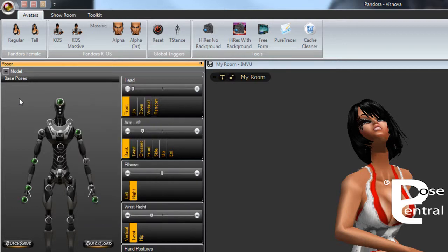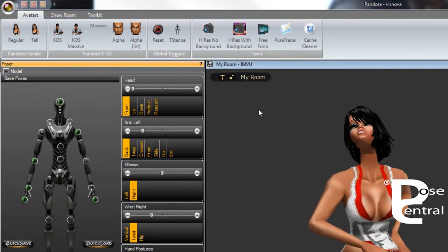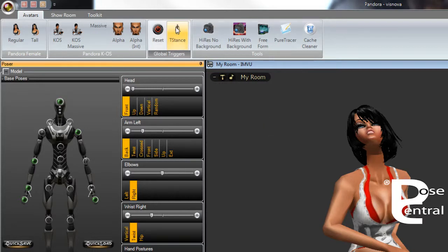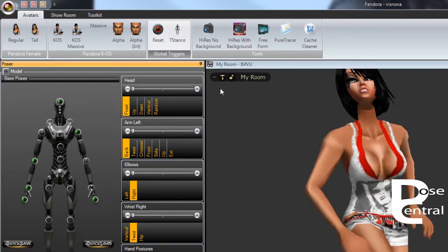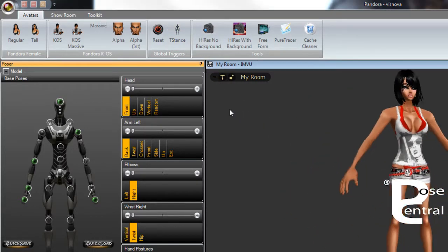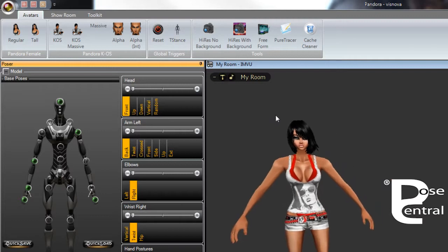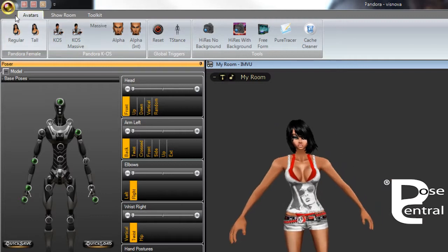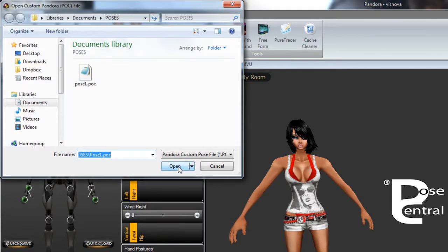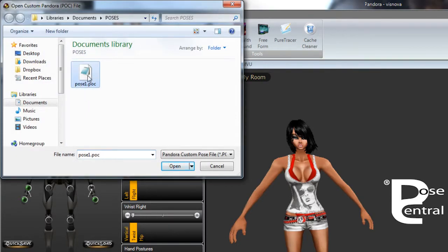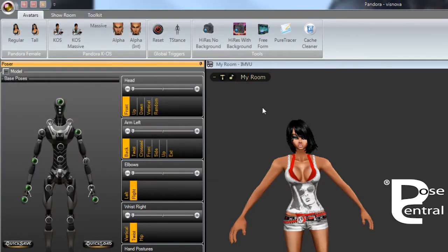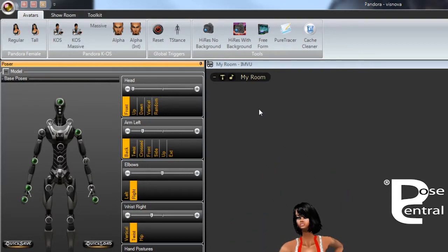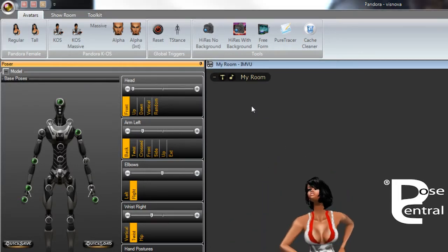So it's very simple and if you want to reload a pose let's just put this back into a t-stance and we'll go to the top left icon and then open pose file and here's our pose that we just created. If we double click on that then it will load the pose as you can see there.